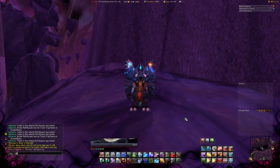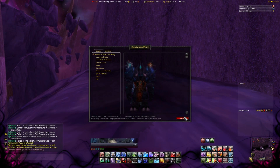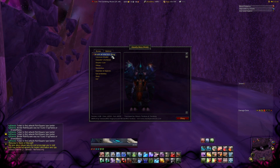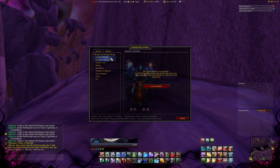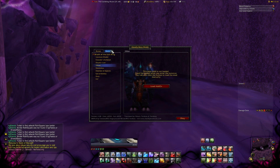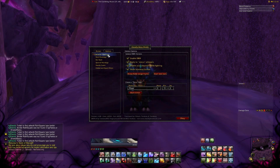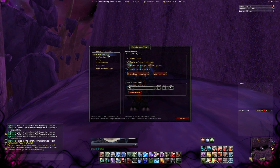Deadly Boss Mods is a must-have addon for every player. Type in slash DBM to open the addon menu. The addon basically shows you bars with cooldowns in it, so you will never miss something going on in the raid or in the battlegrounds.